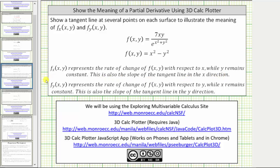And the partial of f with respect to y represents the rate of change of the function with respect to y while x remains constant. This is the slope of the tangent line in the y direction.